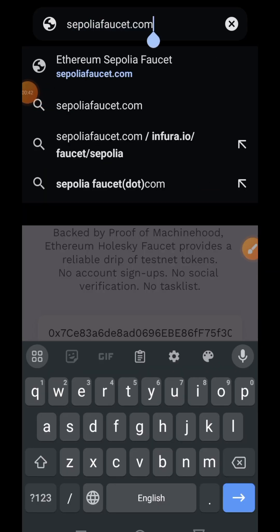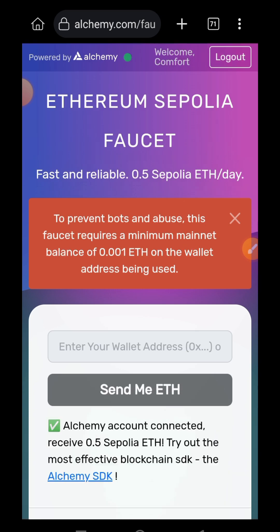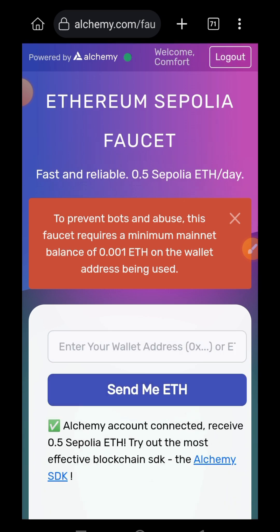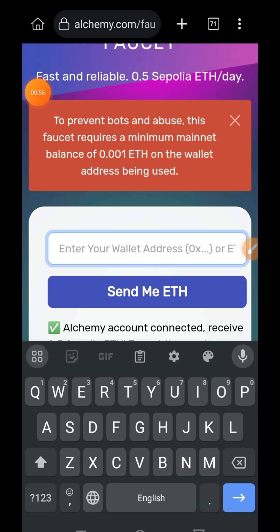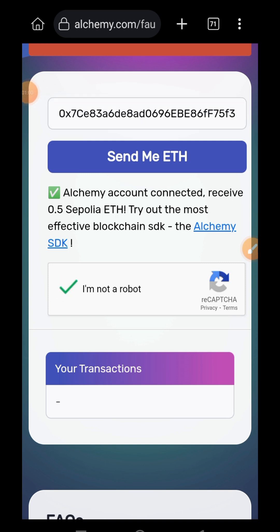So I'm going to take a shortcut. I'm going to use Alchemy faucet and claim some Sepolia ETH. I'm going to paste my wallet address, check that captcha box, and then tap on send me ETH.